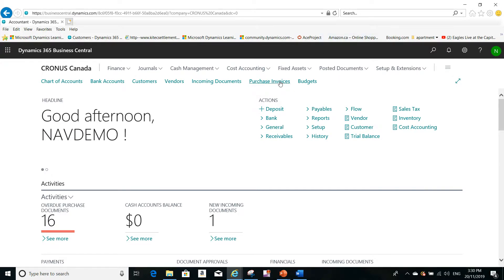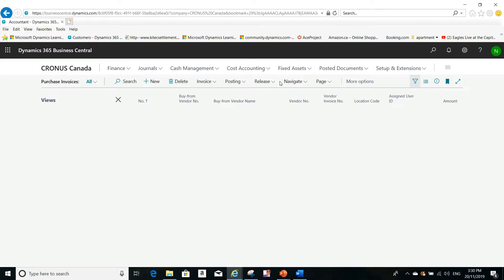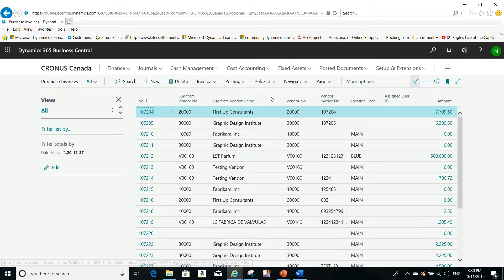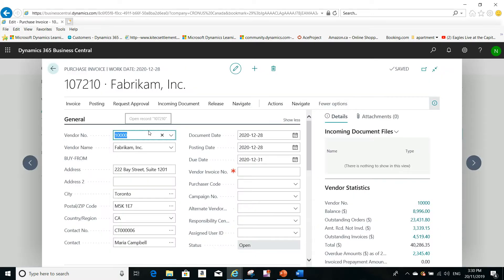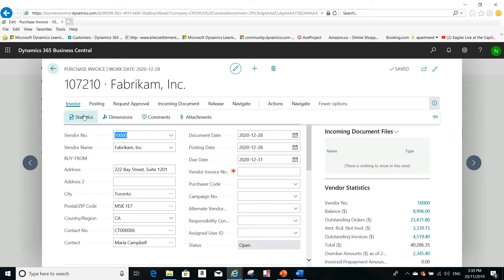I'll navigate to a purchase invoice, open one of the existing purchase invoices, and from the invoice I go to Statistics to adjust the tax amount.